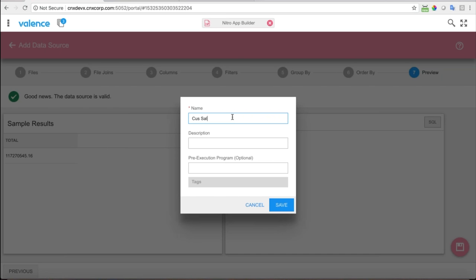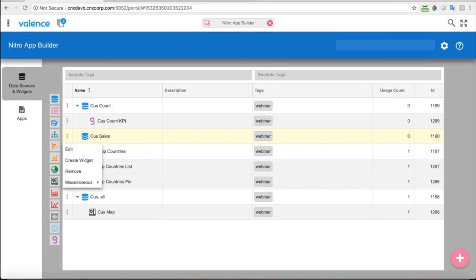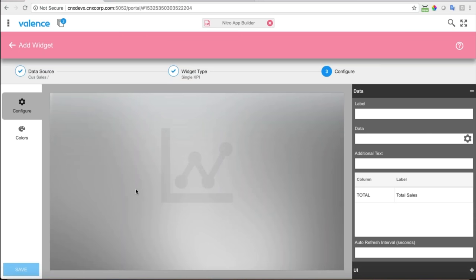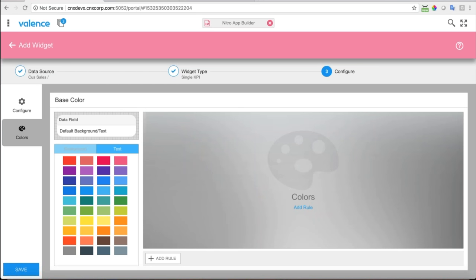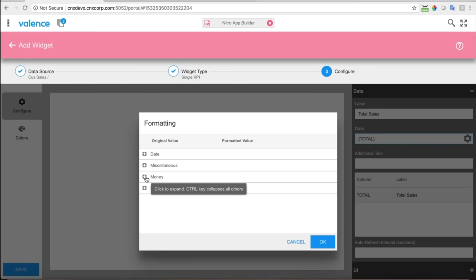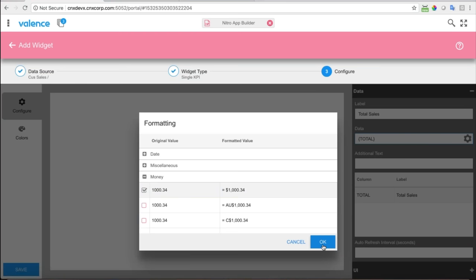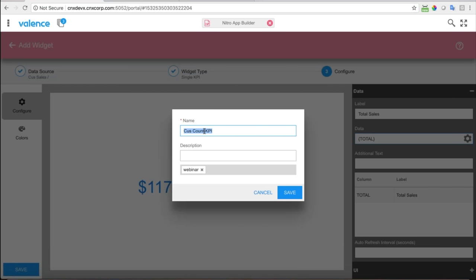I'll call this 'customer sales' data source. Now I'm going to put a key performance indicator widget on it right away — the label will be 'Total Sales' and the only column we have is that total. Just like the other one, we'll make that blue. This is a dollar amount so I can configure it with this little cog wheel — I'll choose a formatting option for US money. I'll wait for it to repaint — that looks good. We'll save this one and call that 'cus sales KPI.'